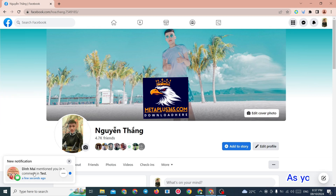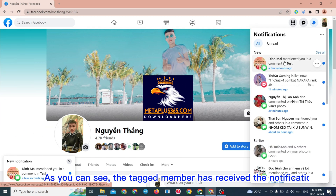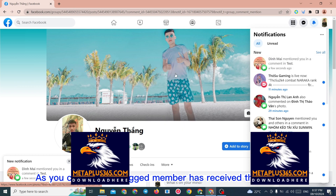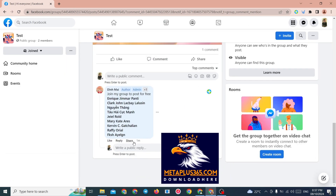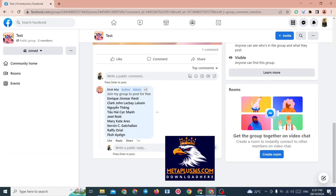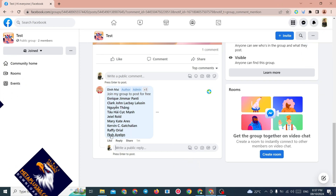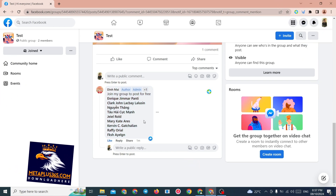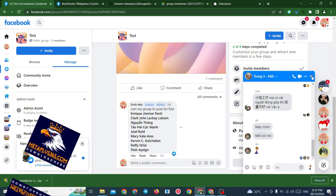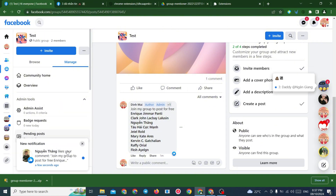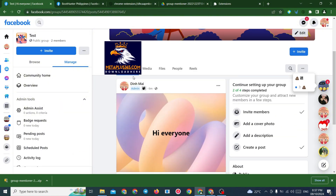As you can see, the tagged member has received the notification. So you can select a link.